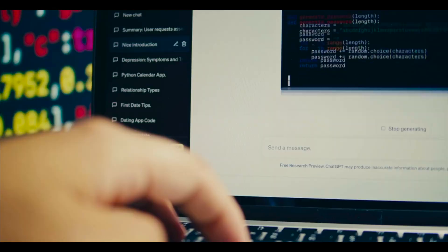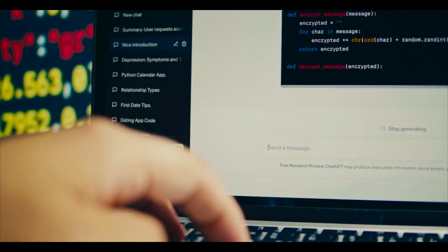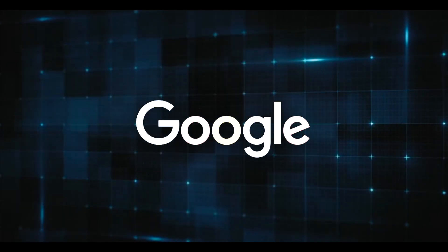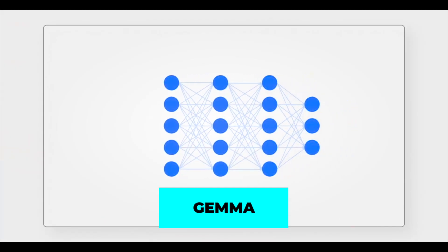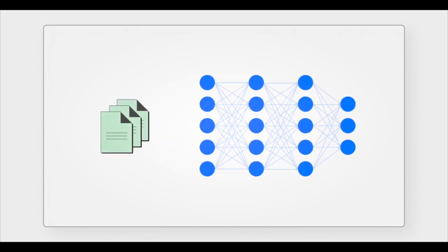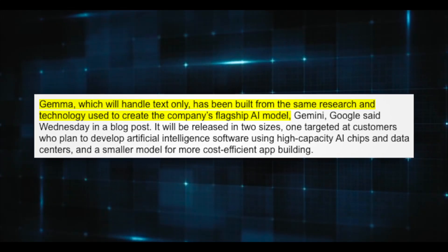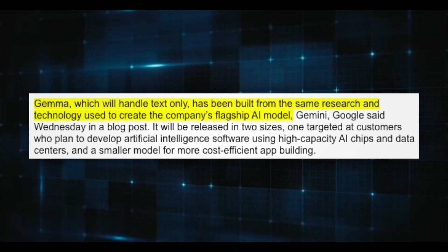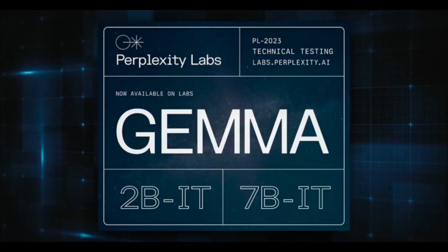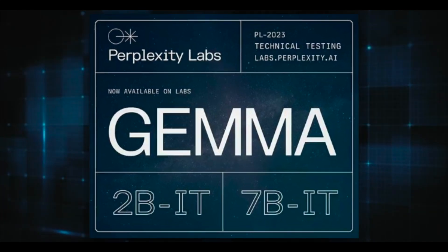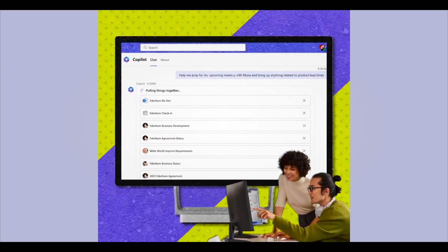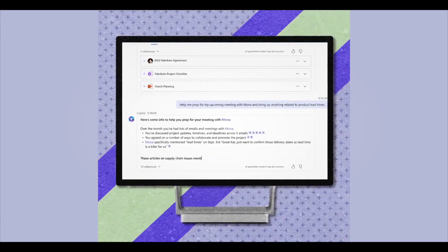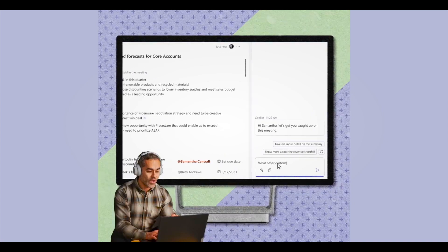Google, a division of Alphabet Incorporation, is changing course and releasing new open large language models Gemma. Prior to this, the business had maintained its proprietary artificial intelligence technology hidden from the public. Google stated in a blog post that Gemma was developed using the same technology and research as Gemini. It will be available in two sizes: a smaller model for more affordable app development and a large AI model aimed at customers who intend to create artificial intelligence software employing high-capacity AI processors and data centers.